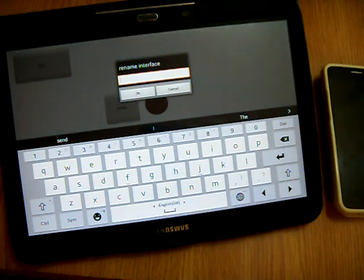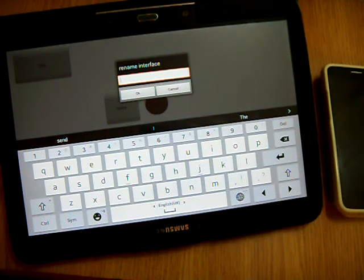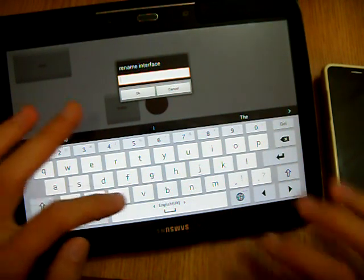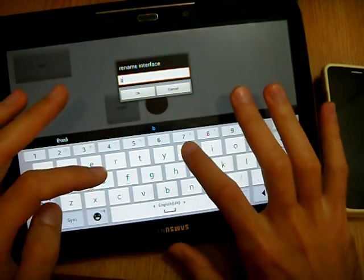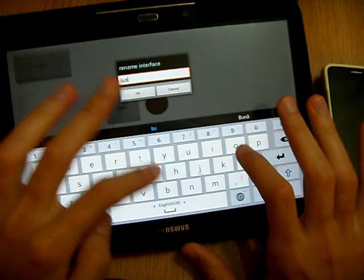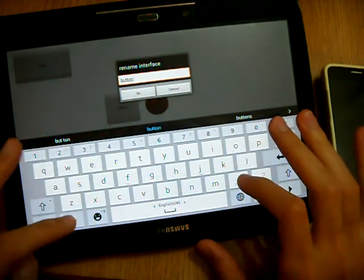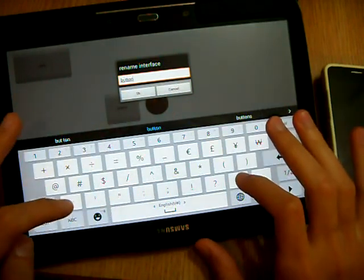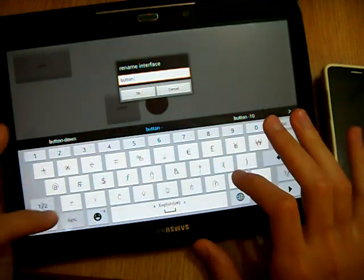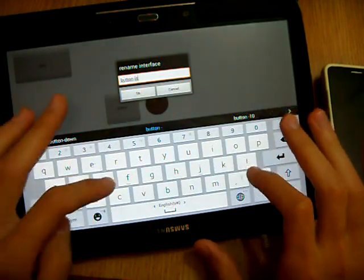And I enter the name. For example, button LED.